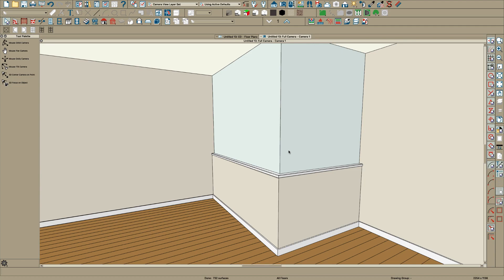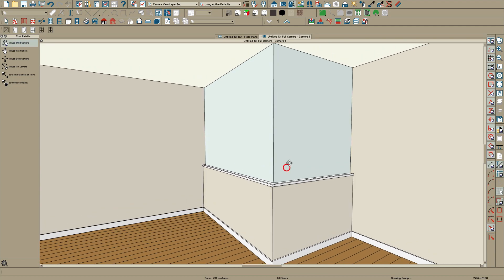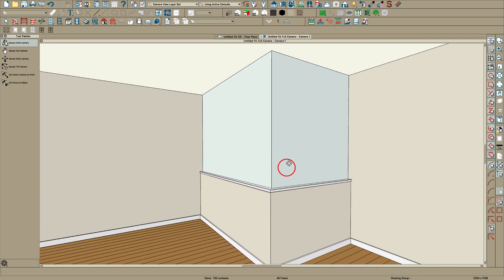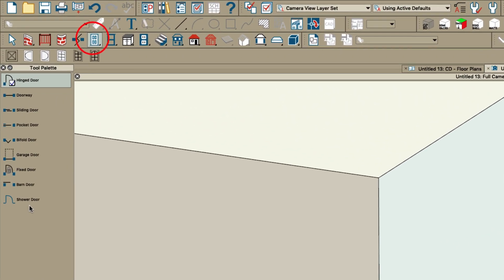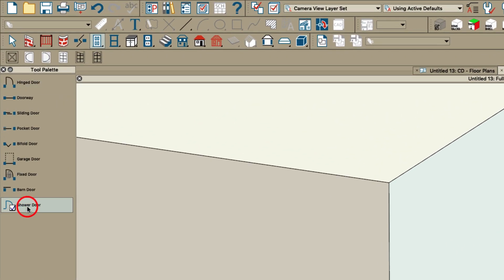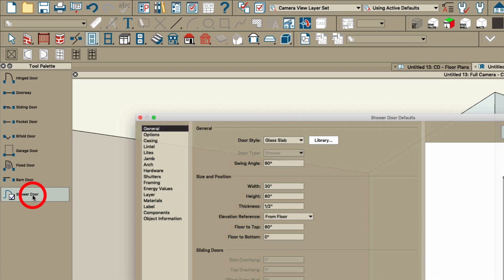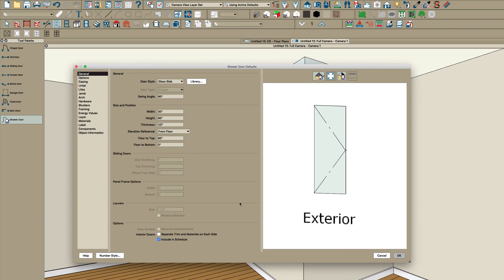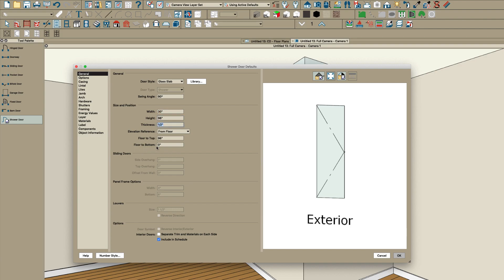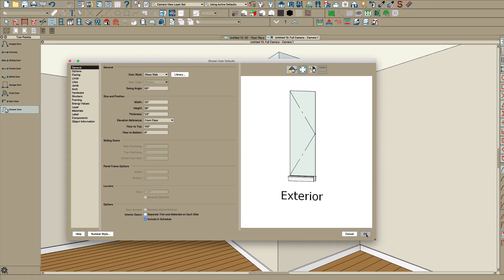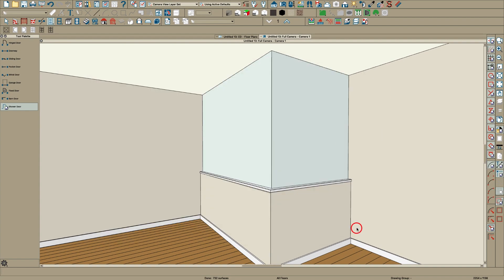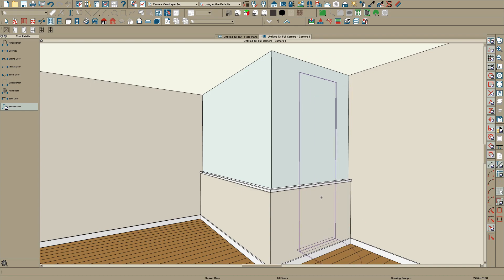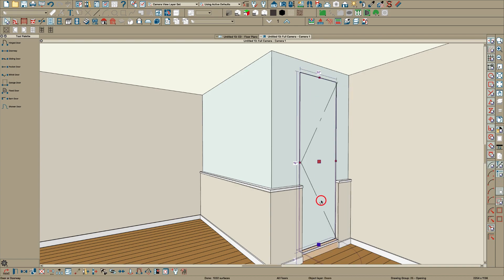It's hard to see in standard view but there's your shower enclosure basically. Over here in doors they also have a shower door and if you double click on that it'll open the dialog and you can set things how you want them. I think I'm going to make this 96 and I think I'm going to say six inches off the floor so we have a curb. You may or may not want a curb but let's just do it with a curb for now and just stick the door in here somewhere.